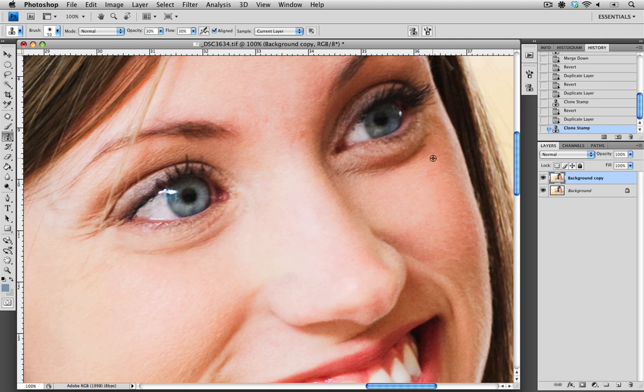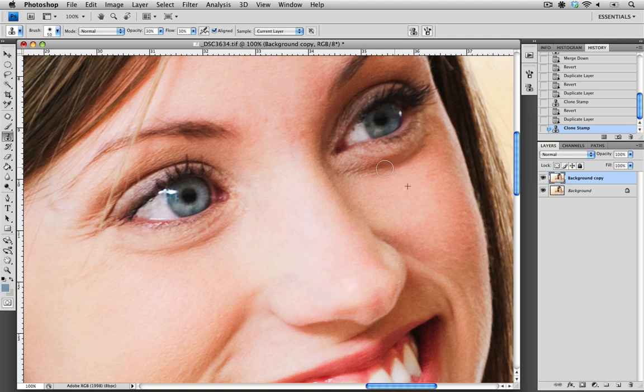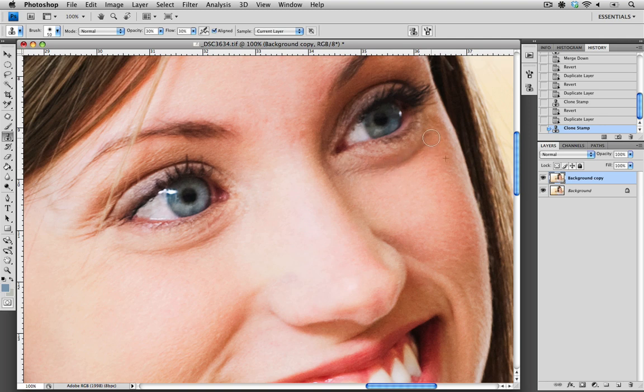So I'm just going to repeat that over here. Clicking with Option on a Mac or Alt on a PC, I'm going to sample some of that lighter skin into the darker area. And as you can see, it just takes a few moves and we get that brightness already.